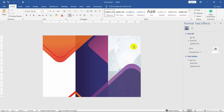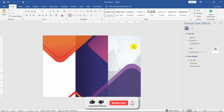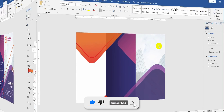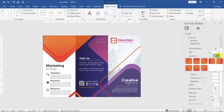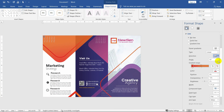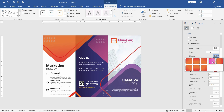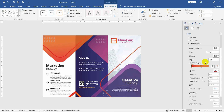So guys, the color part is also completed. Now you have to write the brochure by adding text boxes and icons. After adding text and some decoration, it will look like this. Isn't the design looking amazing, guys?